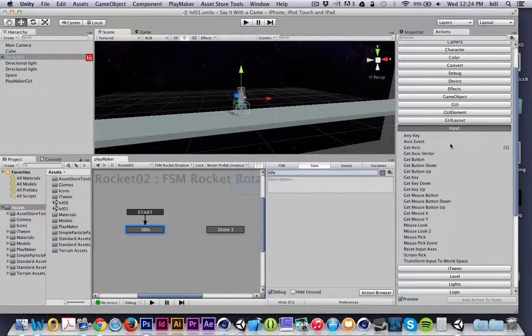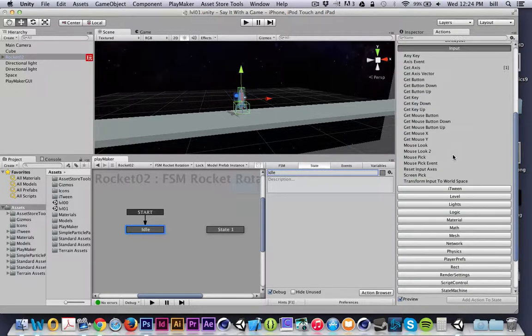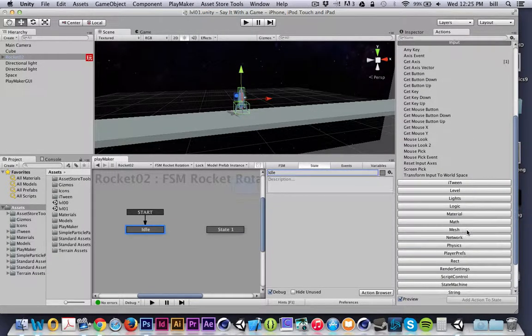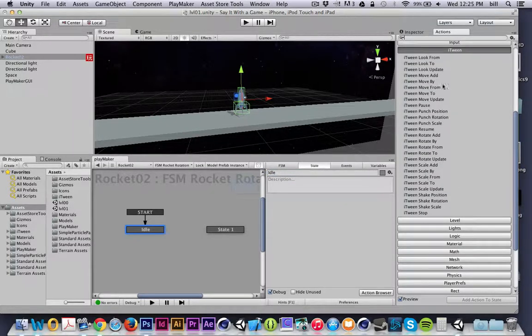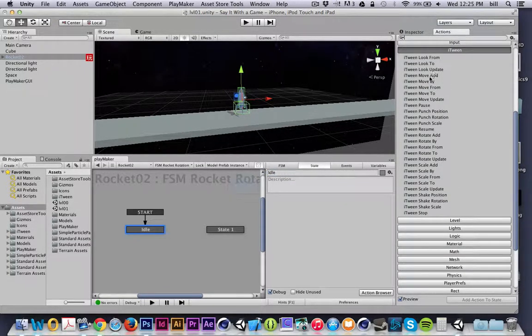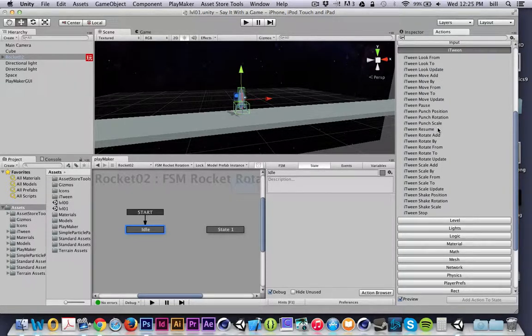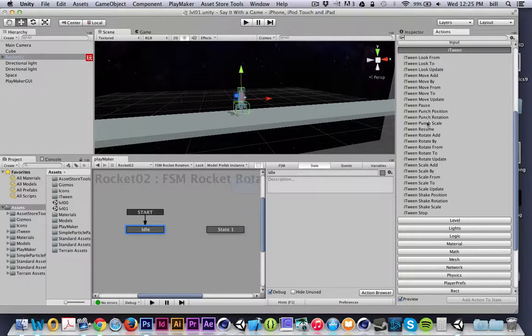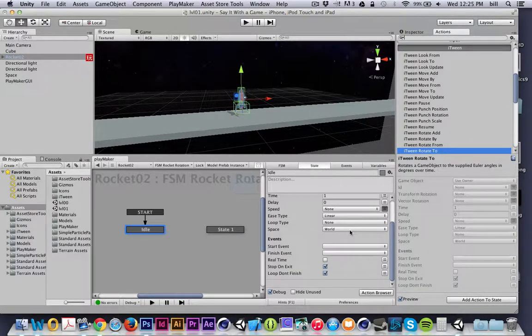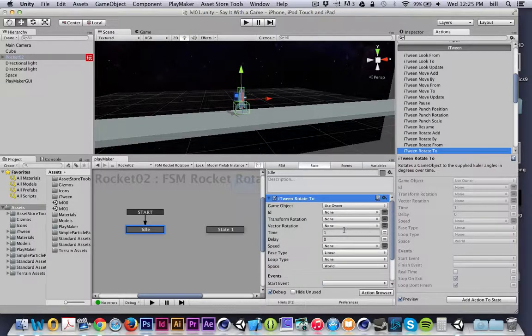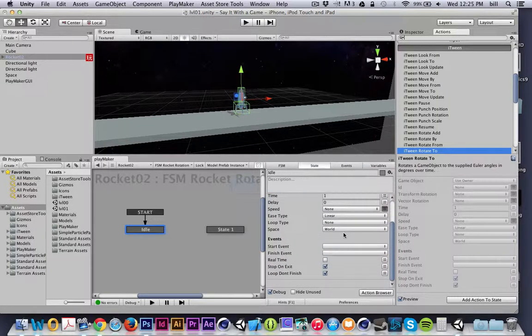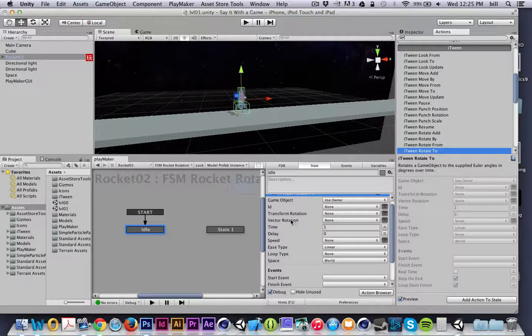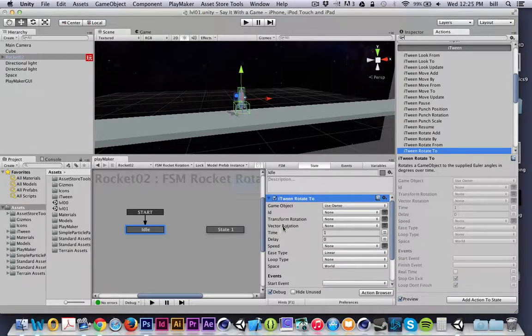And on this state, I'm going to apply an iTween action. So there's a category called iTween Inside Playmaker, and this is an interesting way to animate components. I'm going to do an iTween Rotate 2, and I'll just double-click. I'm going to go find the iTween Rotation, and I want to pay special attention to the vector rotation. I'll just flip that on, and I want to rotate back towards 0, 0, 0.